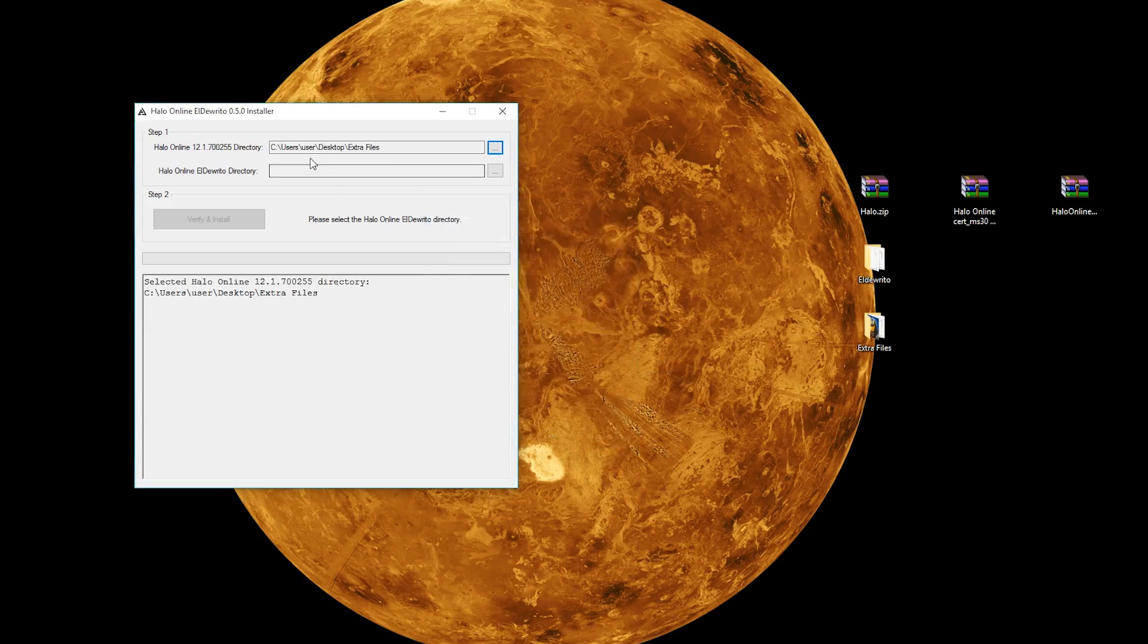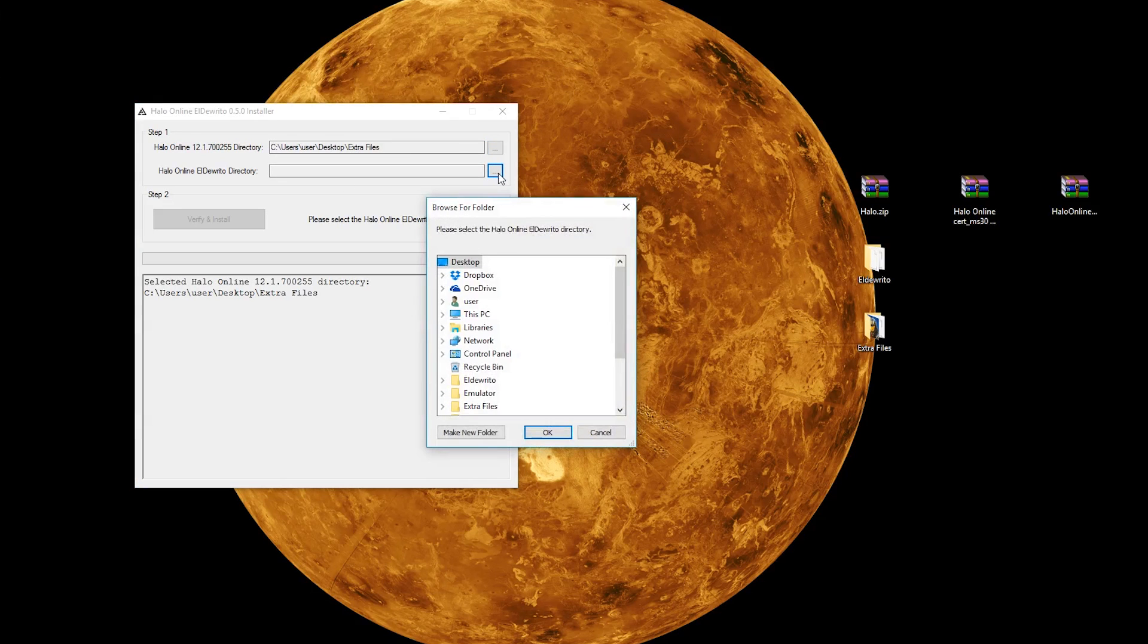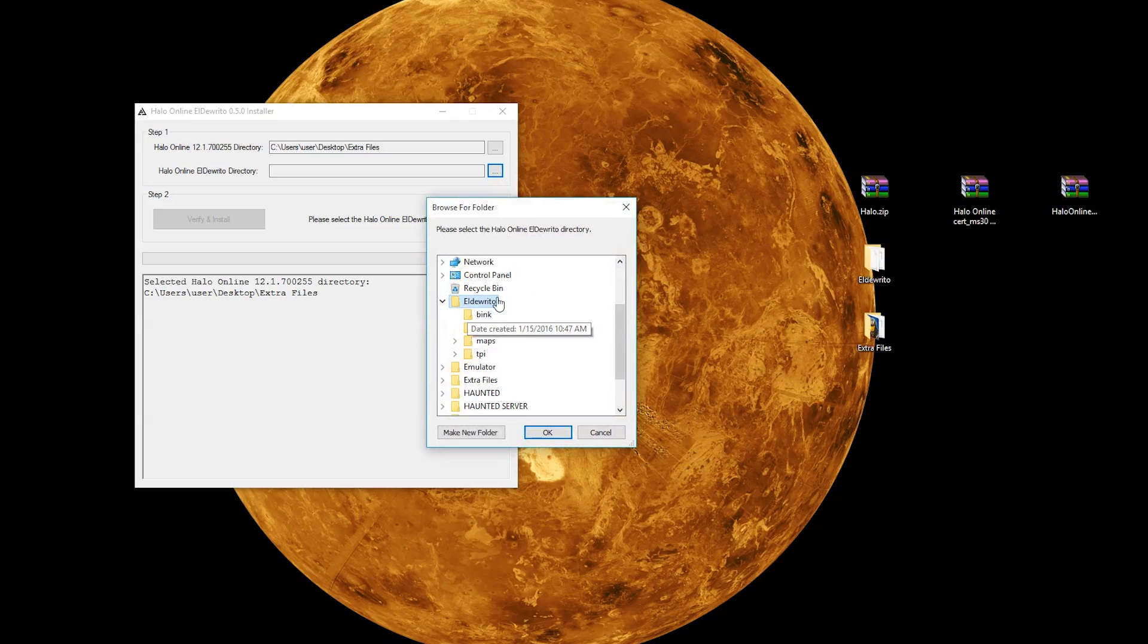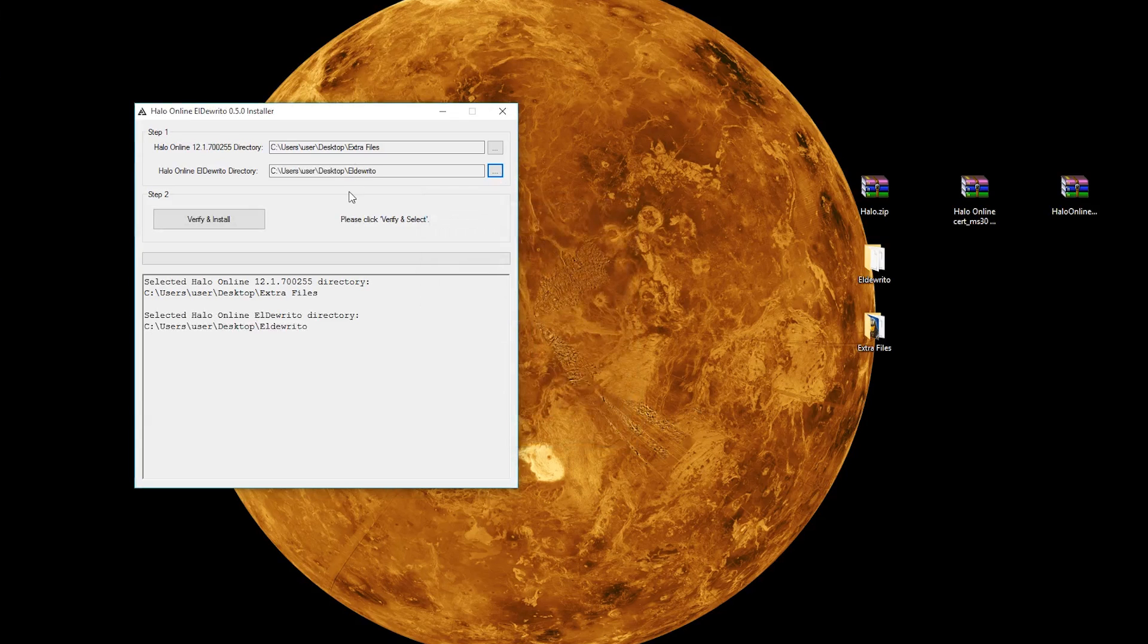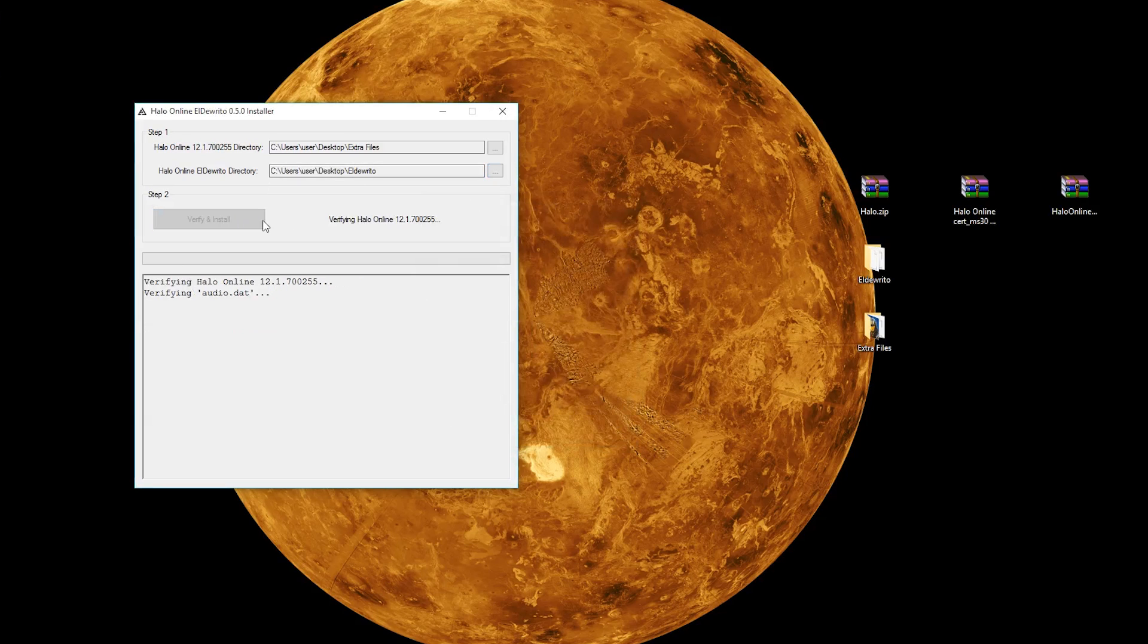So, the Extra Files have been selected, and now we need to show it where the main Eldurito directory is, which is right here. So, that should be fairly clear, and now just hit verify and install.